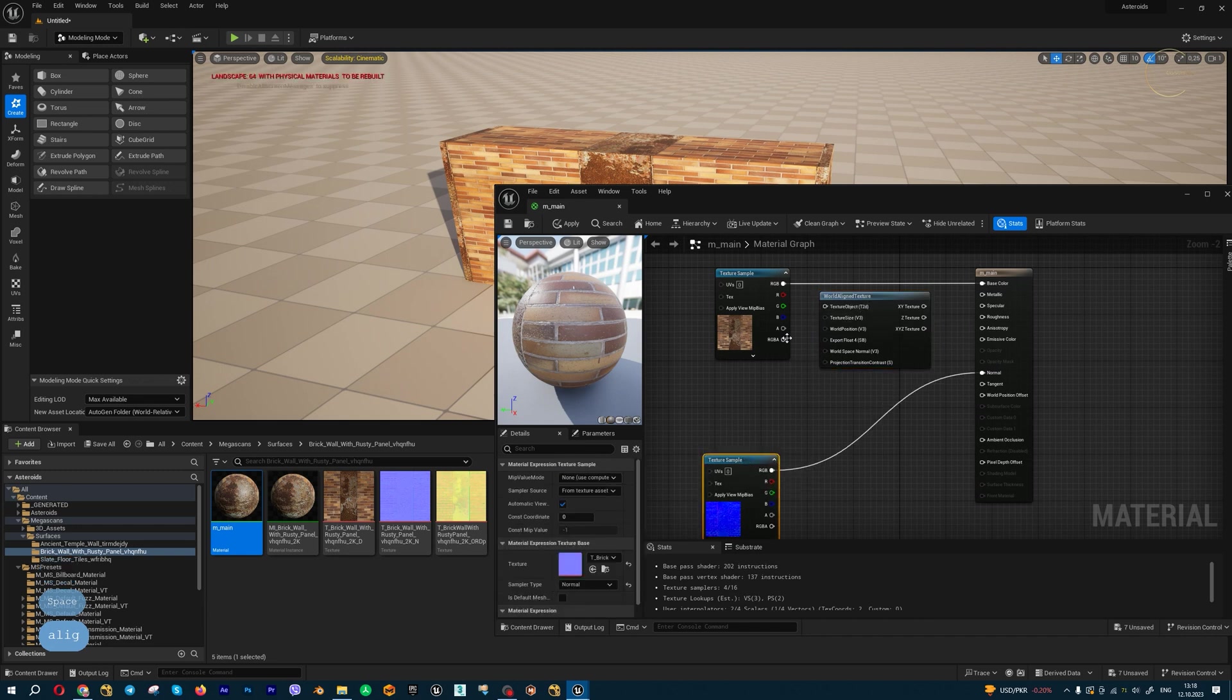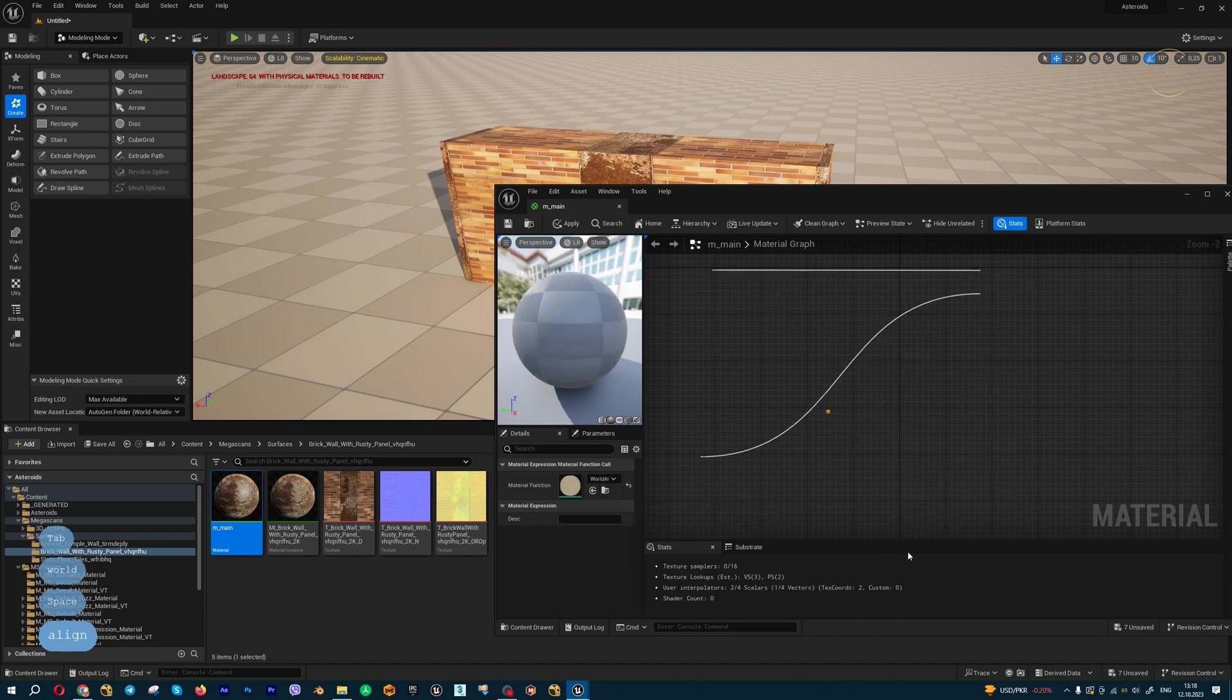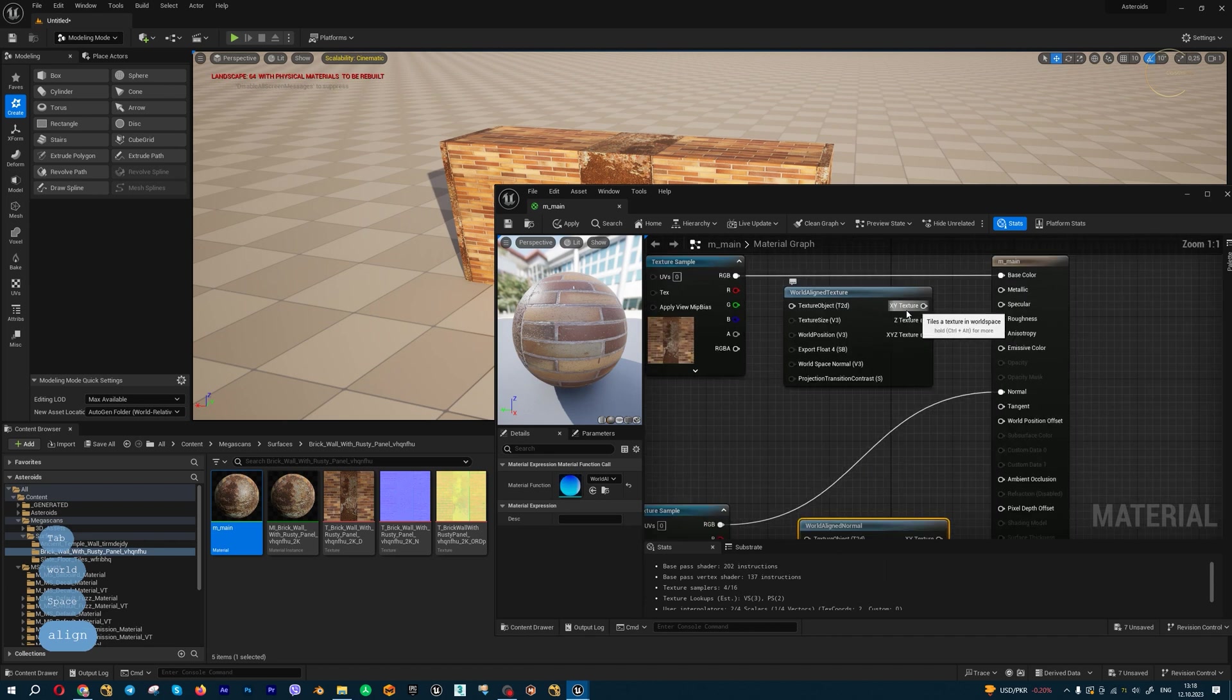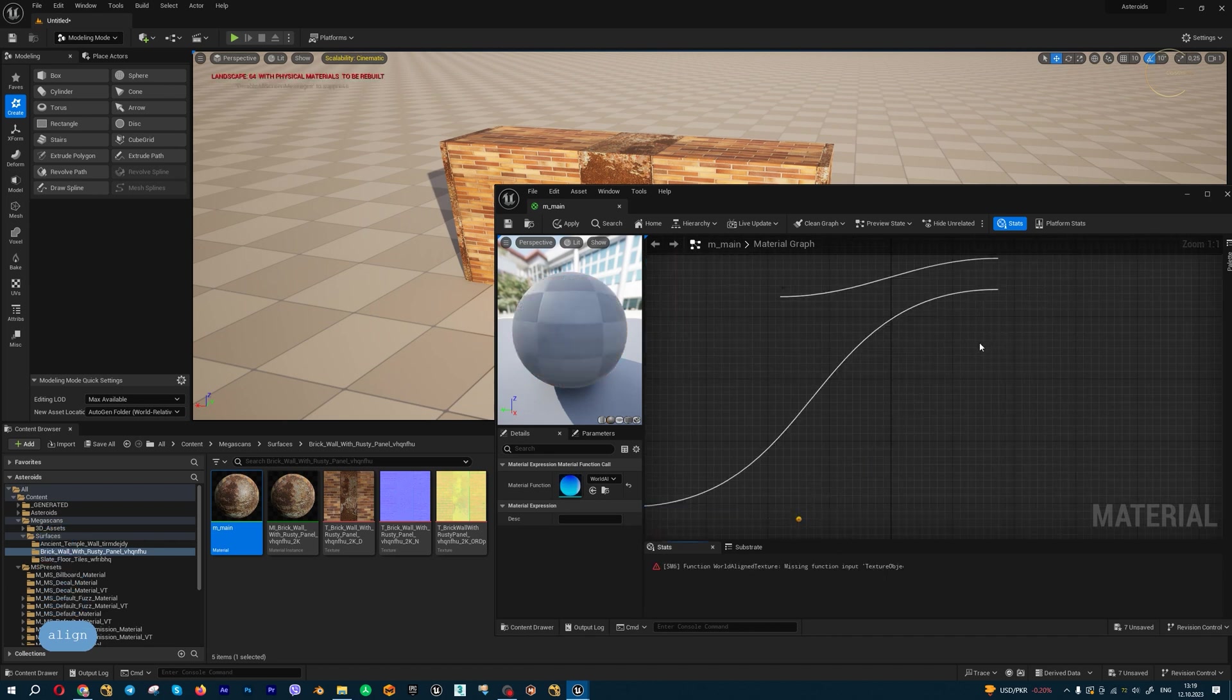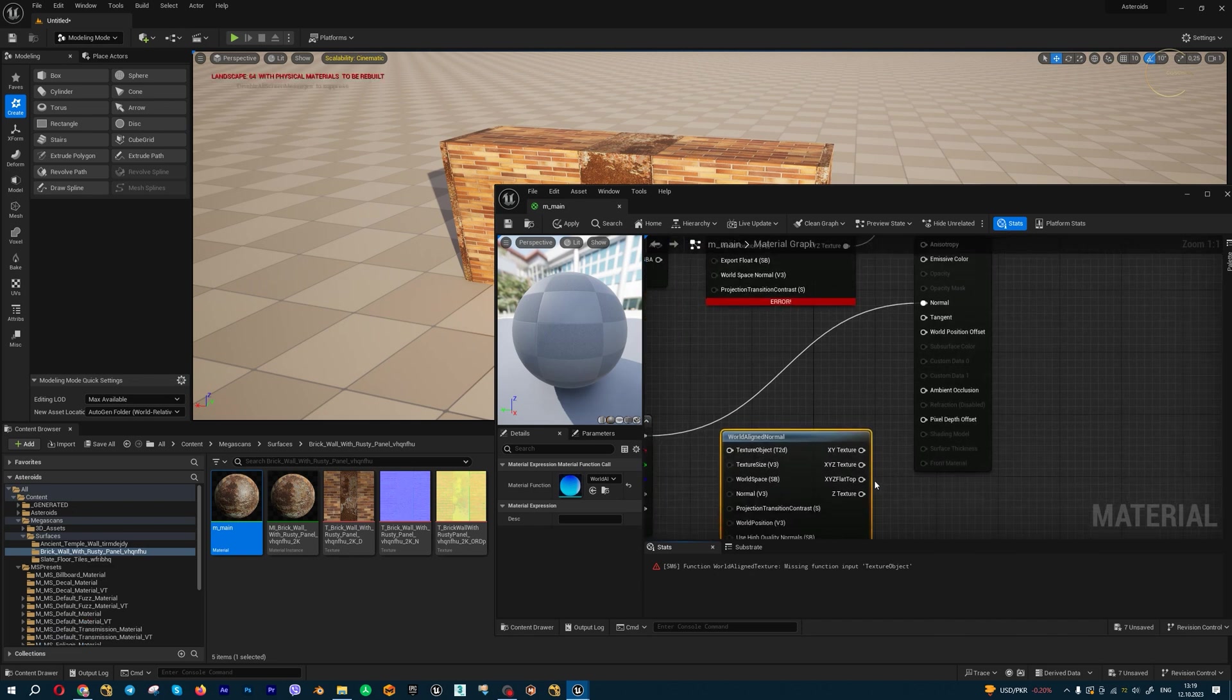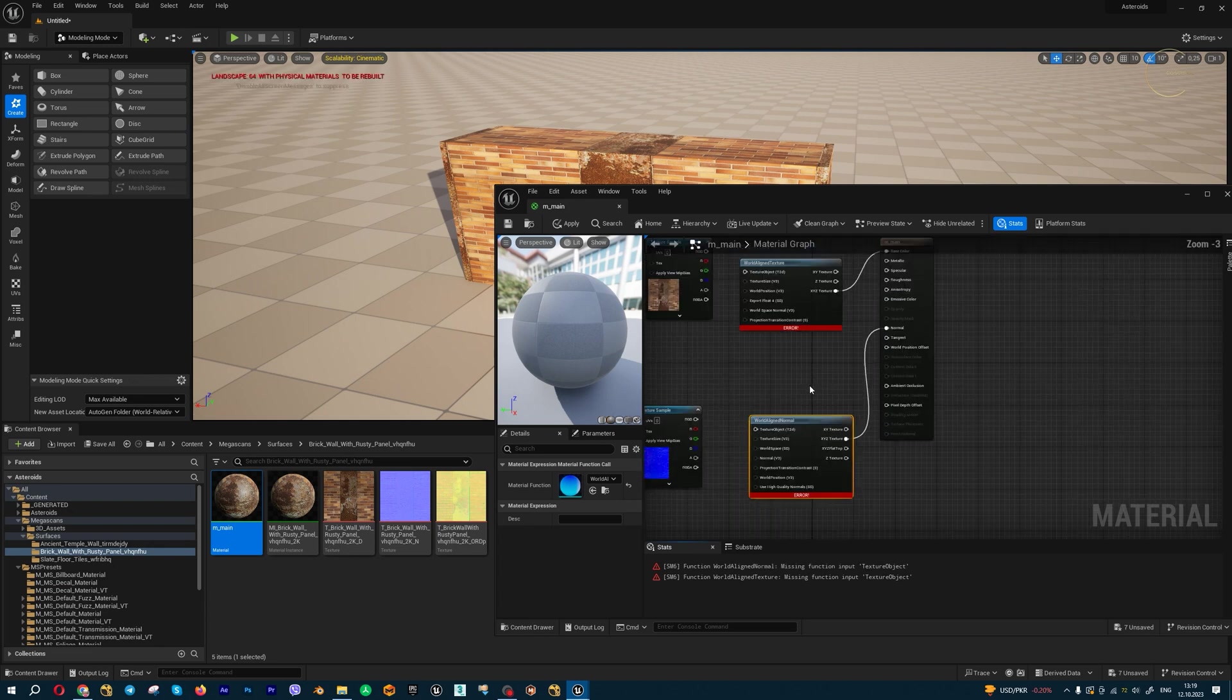We have XY texture, XYZ texture, so I'm going to use this one. And for normals, also I'm going to use this one for all three dimensions.